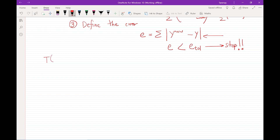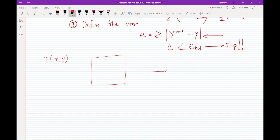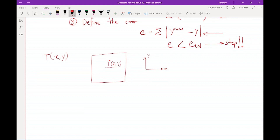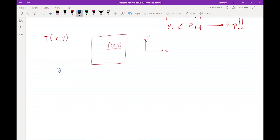The variable T, or temperature in this case, depends on x and y. Representing this 2D domain, direction x is along the horizontal and direction y is along the vertical, and we define the temperature at any location (x, y) as T(x, y). The diffusion equation says that the second partial derivative of T with respect to x, plus the second partial derivative of T with respect to y, equals zero.